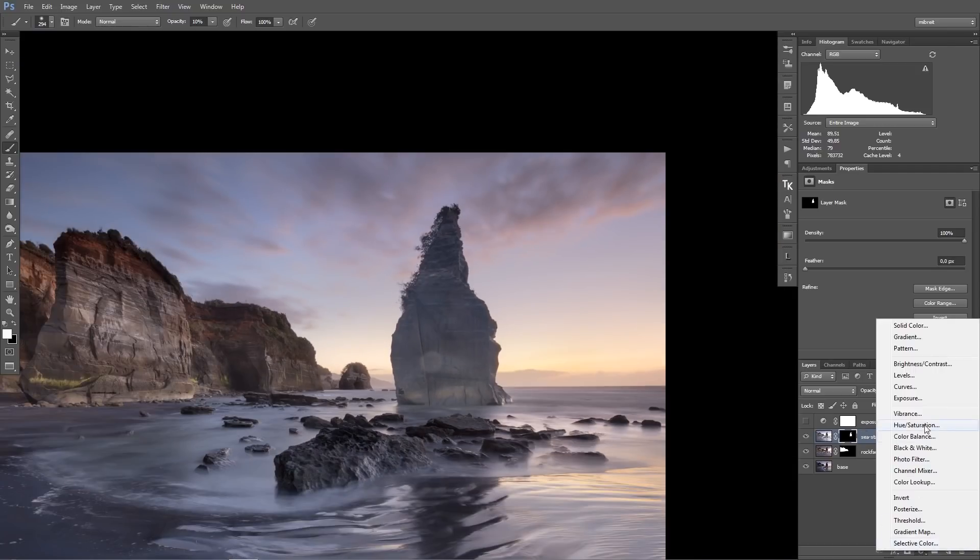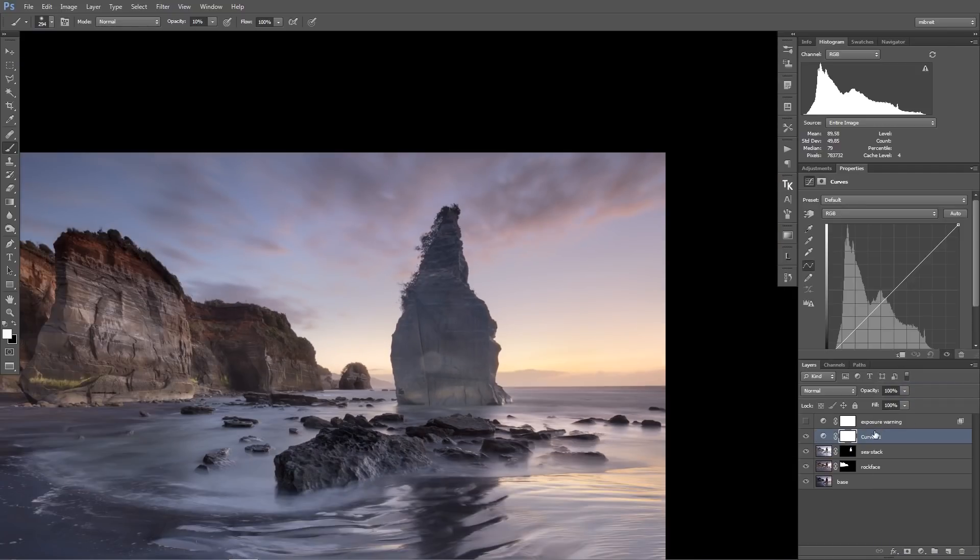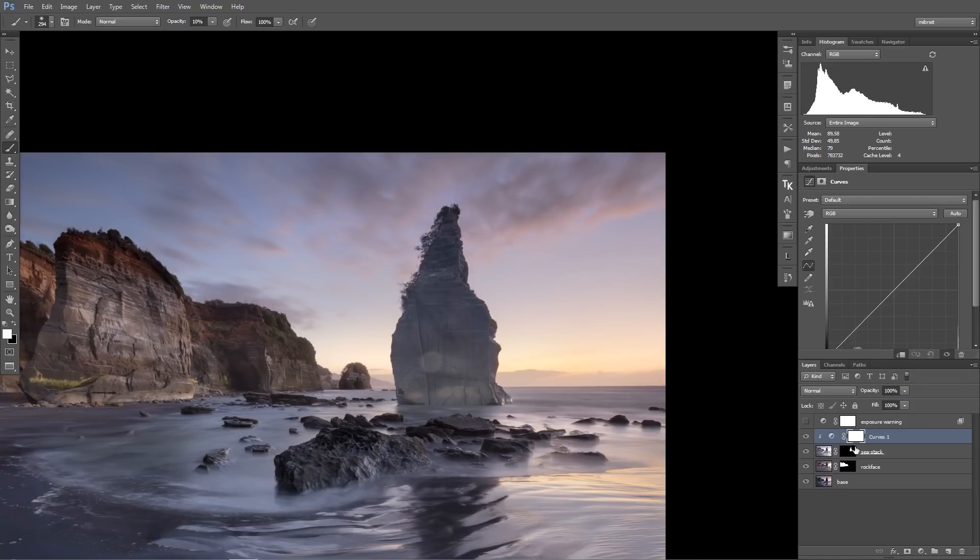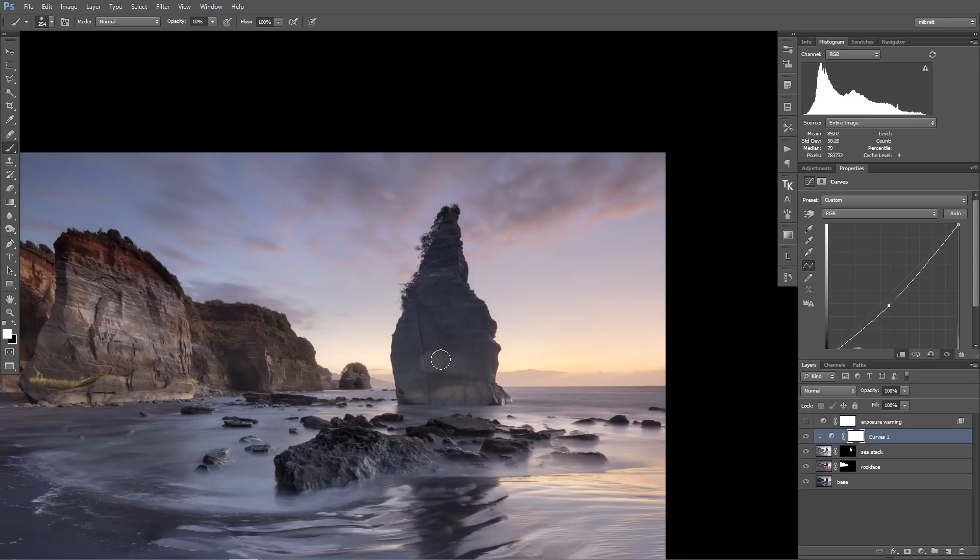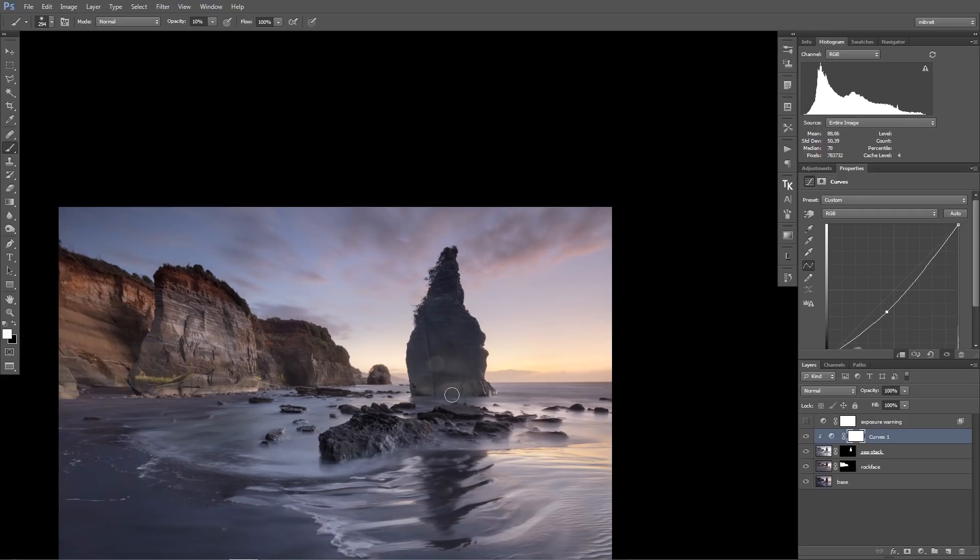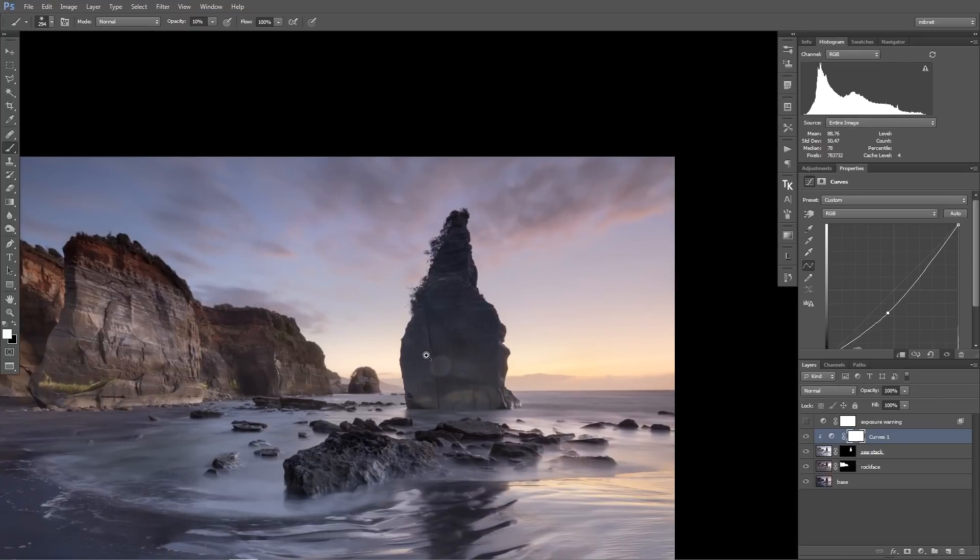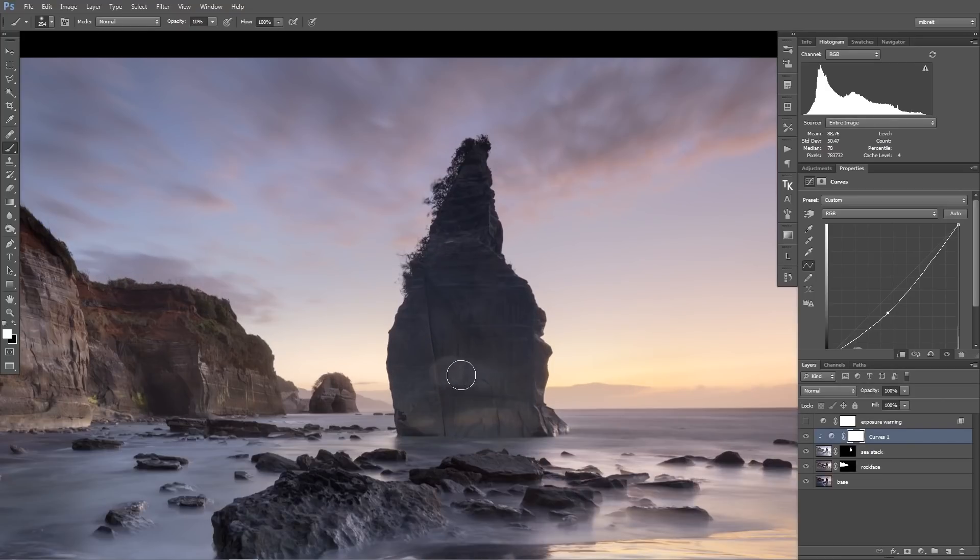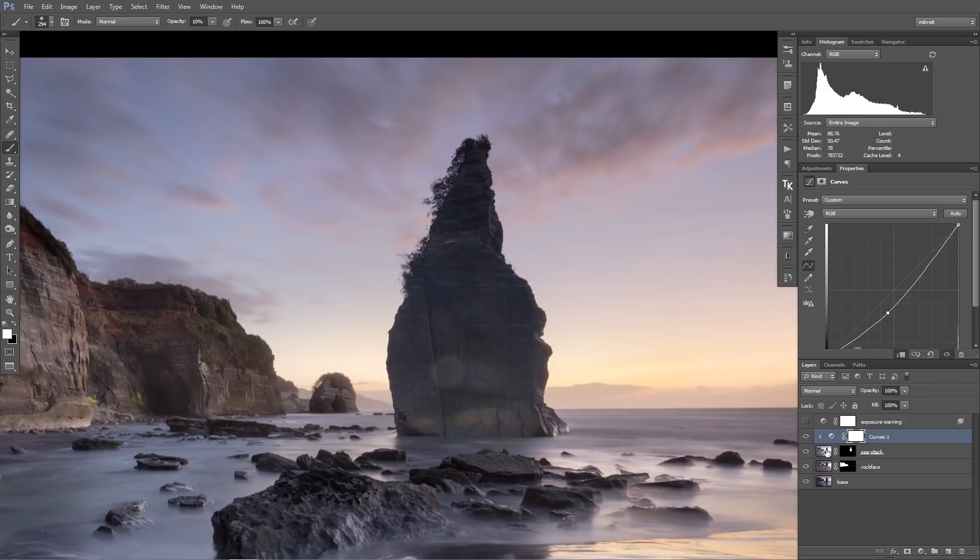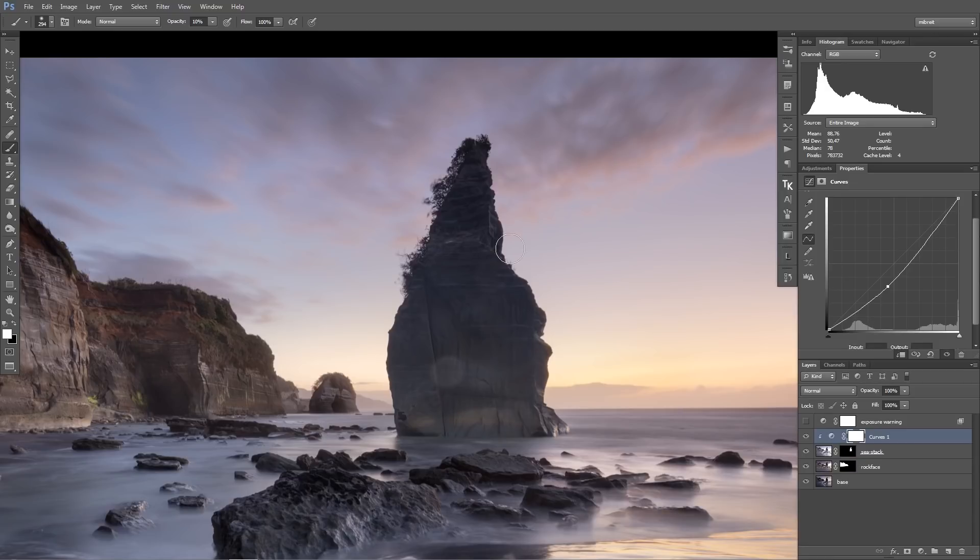But still this doesn't look good. So the brightness doesn't match. So what I now do is I use a curves layer and alt click between those, so this creates basically a clipping between those layers. And when I now darken, what I only darken is the sea stack layer. So I darken it in a way that it looks a little more similar to the other exposures in terms of brightness.